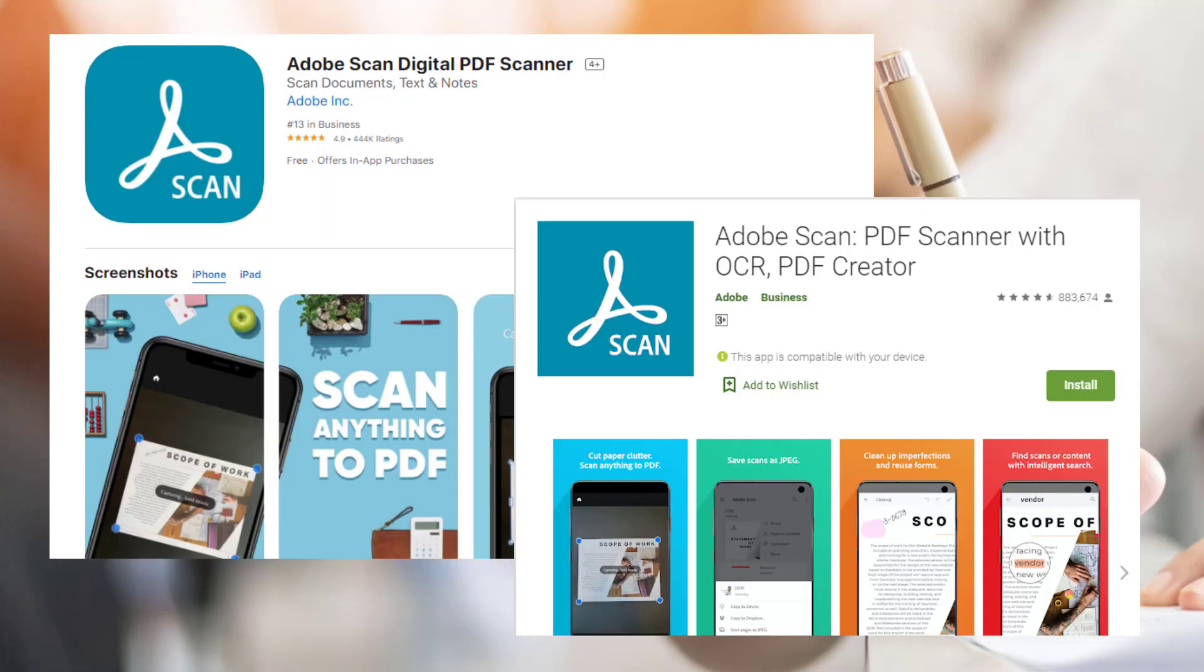First of all, download and install the application named Adobe Scan from Play Store or App Store. I also have included the links in the description.